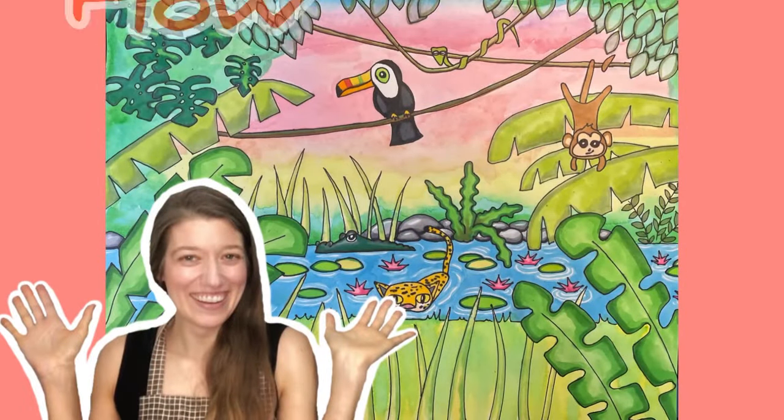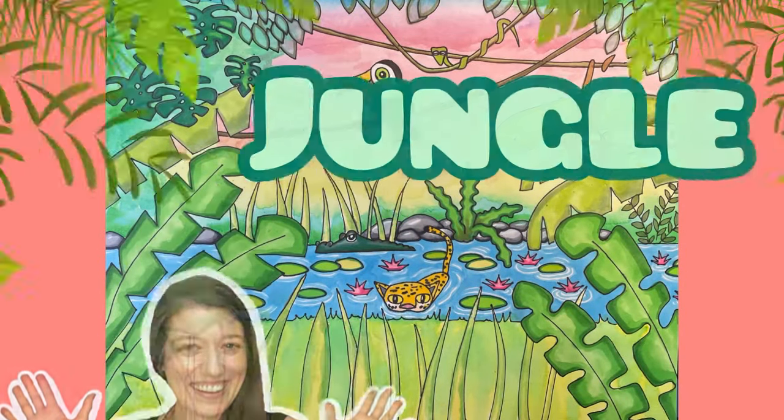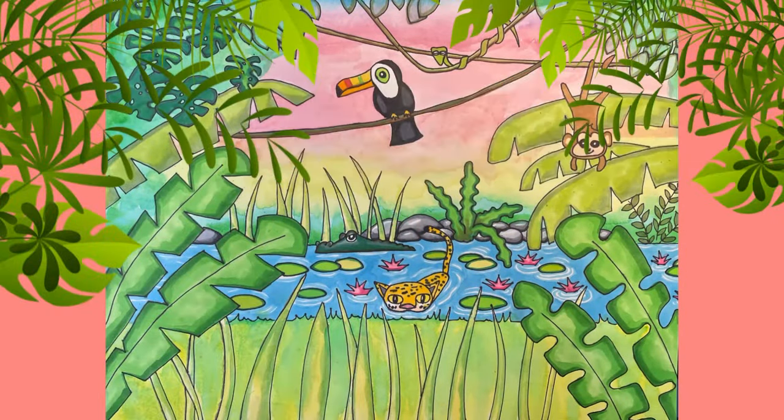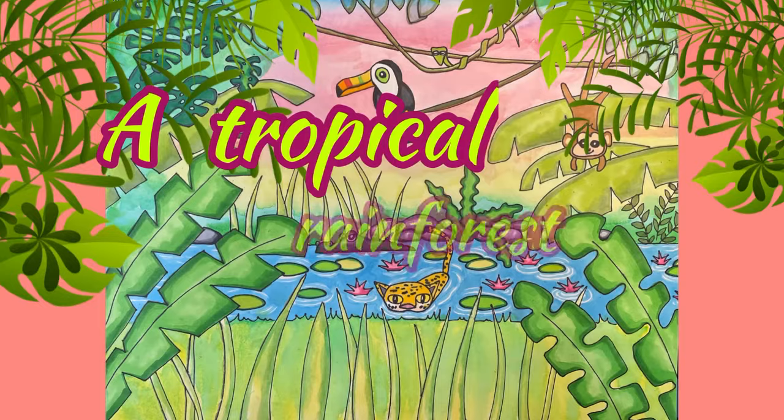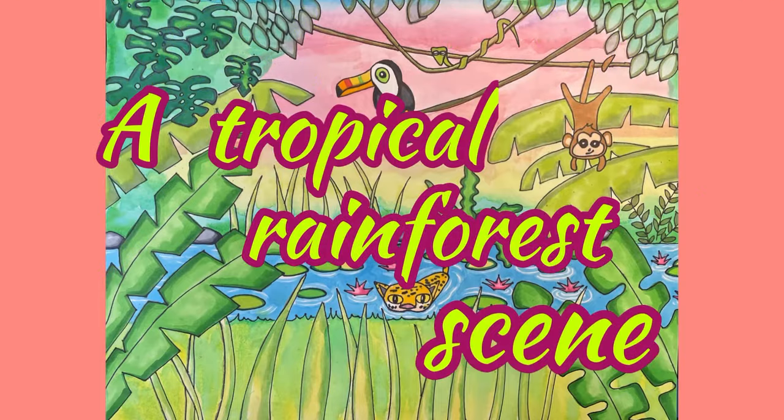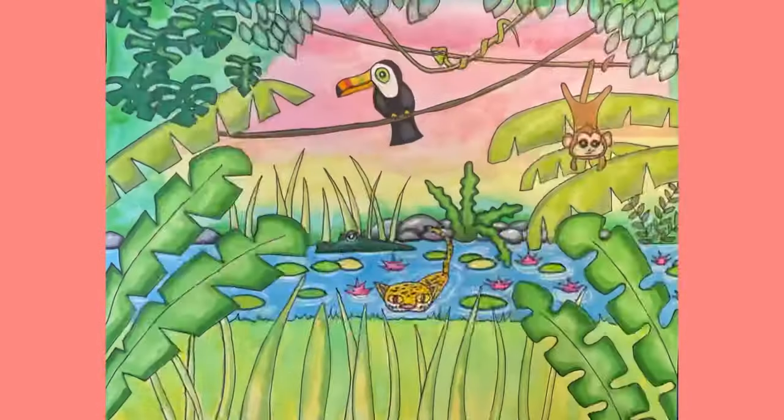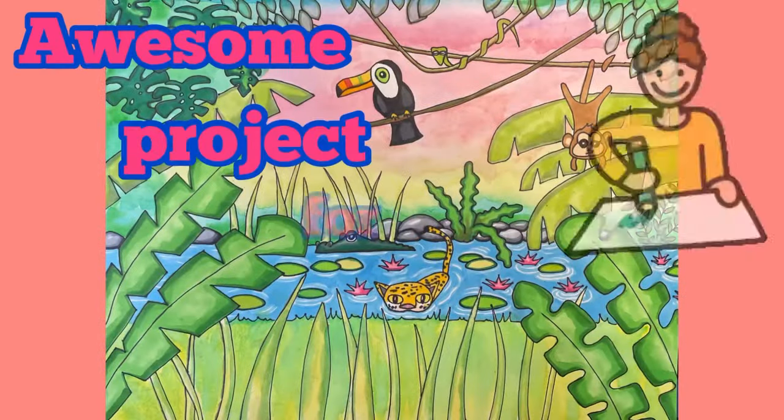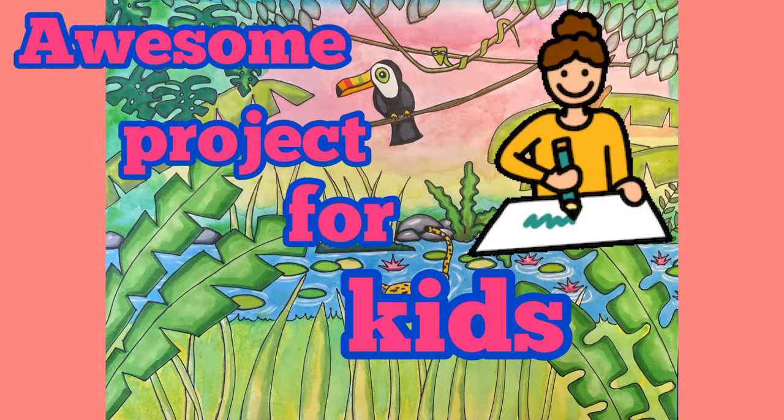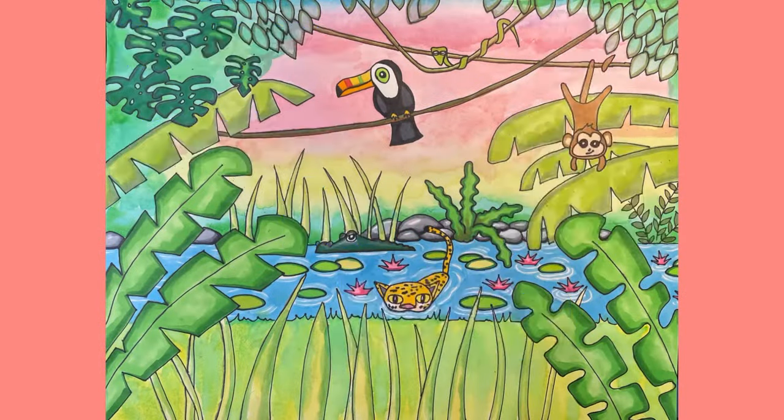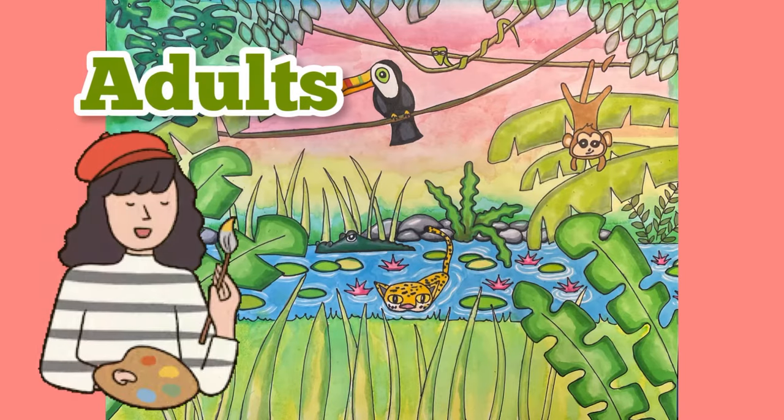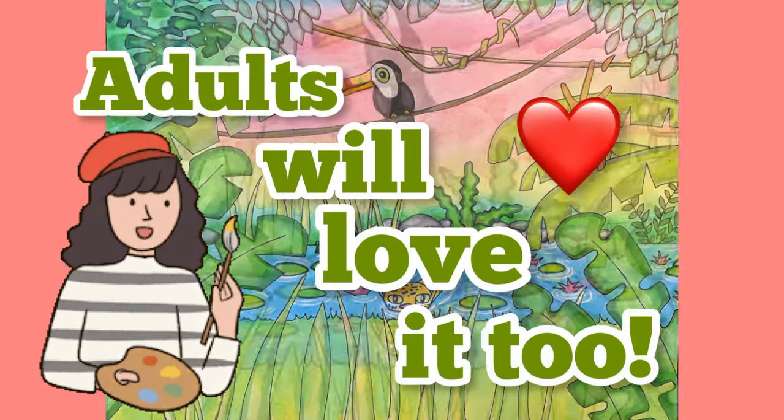What's up? Today I'm going to show you how to draw a jungle or tropical rainforest scene. This is an awesome project for elementary school kids, but honestly, adults will love it too.